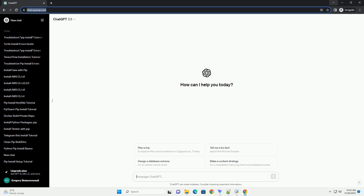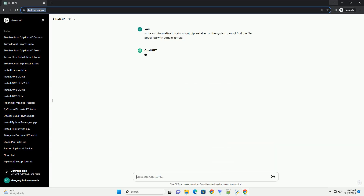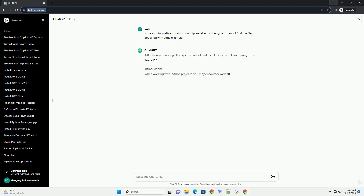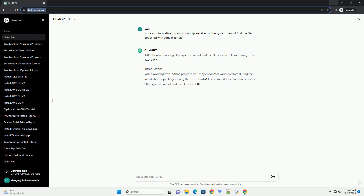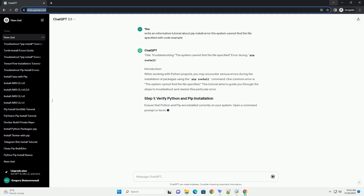Subscribe and download over 1 million code snippets including this tutorial from CodeGive.com, link in the description below. Title: Troubleshooting the 'system cannot find the file specified' error during pip install.